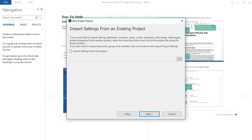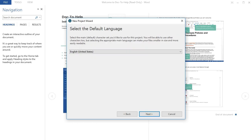The next page of the wizard is only important if you already have another Doc2Help project somewhere and want to use all of its project settings in your new project. Otherwise, you can just click Next. Choose the language you want to work in and click Next again.